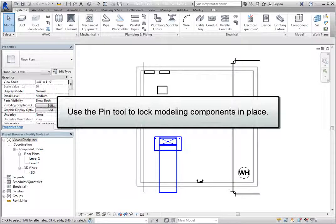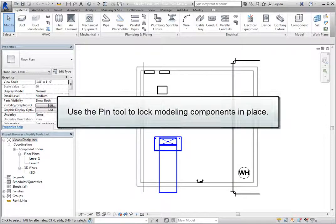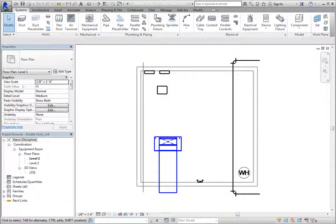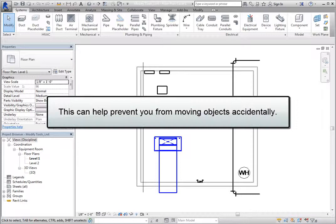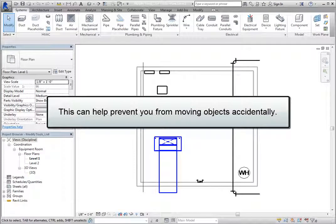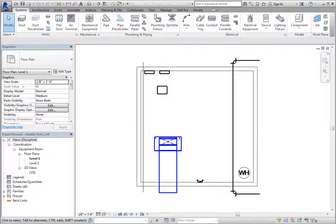You can use the Pin tool to lock modeling components in place. Once you pin an object, it cannot be moved until it is unpinned. This can help prevent you from moving objects accidentally, such as mechanical equipment, electrical equipment, and plumbing fixtures.